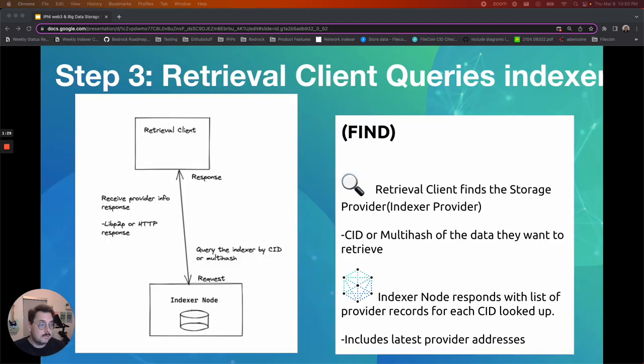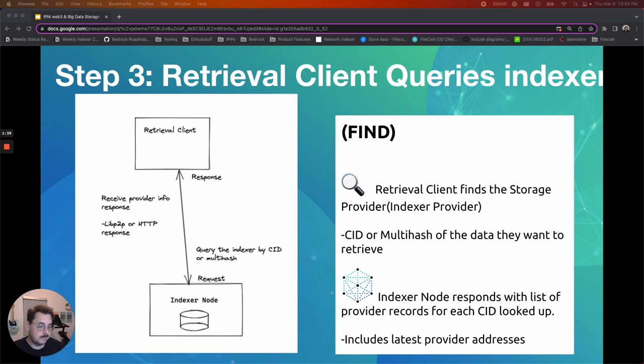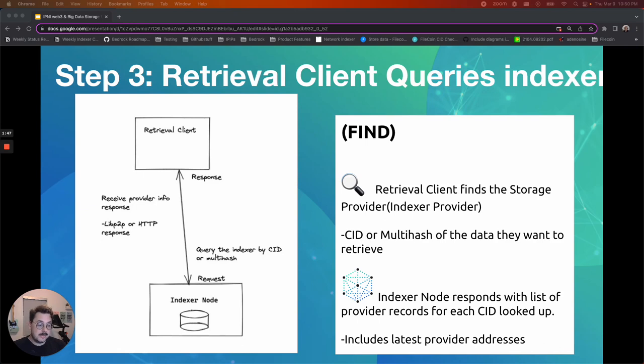Then the retrieval client queries the indexer. So this is the find operation. The retrieval client finds the storage provider, passes the CID or multi-hash in the data they want to retrieve, and then the indexer node responds with a list of provider records for each CID looked up. This includes the latest provider addresses.